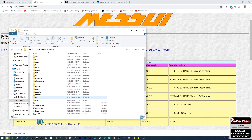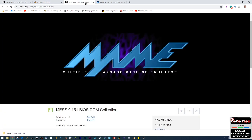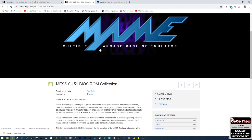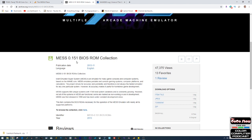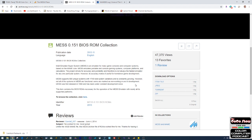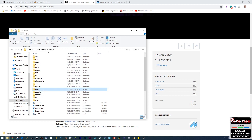We actually need the system ROM to run the Color Computer. There are a bunch of places to get this, but you can get everything you need all at once from the Internet Archive. Search for 'MESS .151 BIOS ROM collection' and you can download a zip file containing a bunch of different system ROMs. Once you unzip that file, extract those files right into the ROMs folder inside your MAME directory.